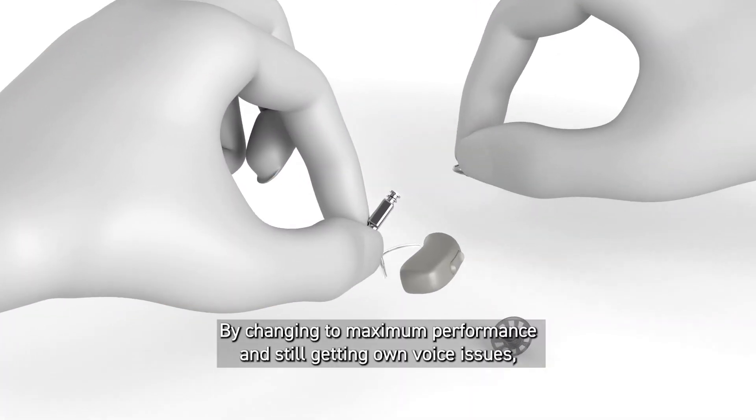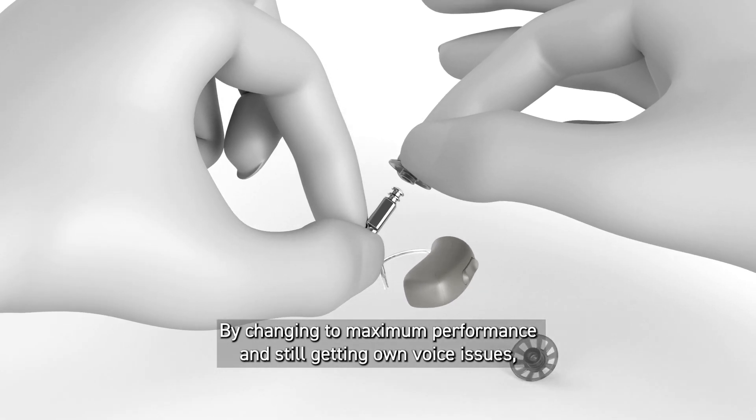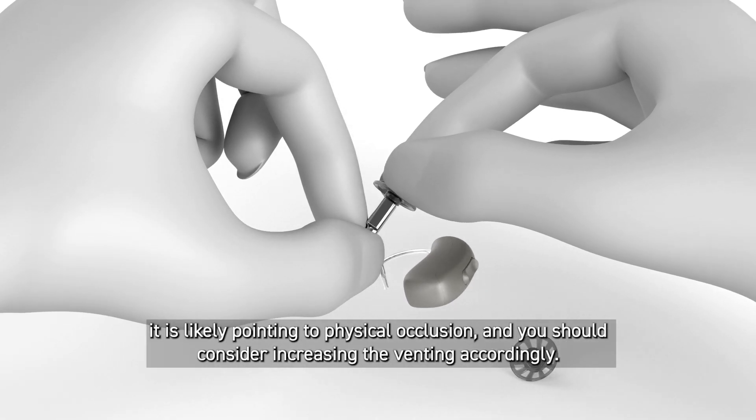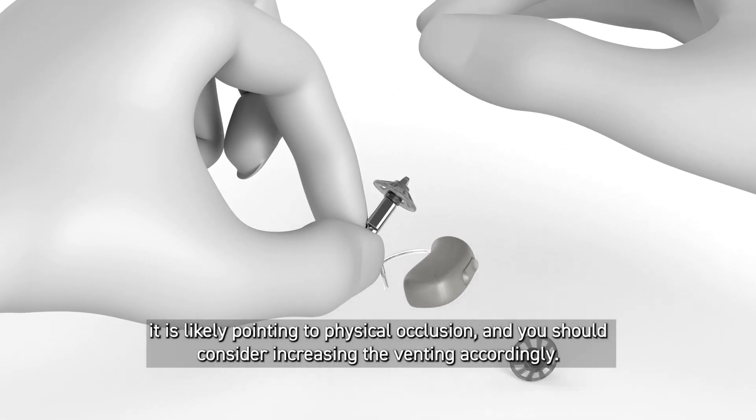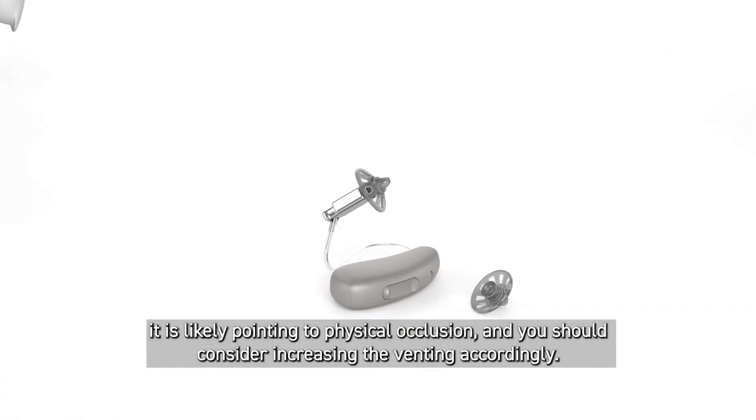By changing to maximum performance and still getting own voice issues, it is likely pointing to physical occlusion and you should consider increasing the venting accordingly.